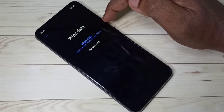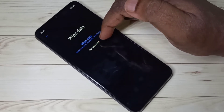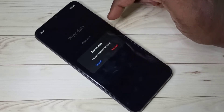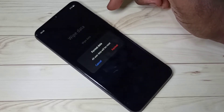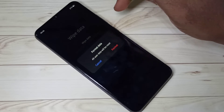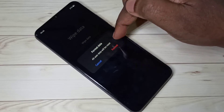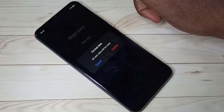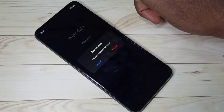Wipe data will not delete your messages, contacts, photos, videos, or audio files. But the 'Format Data' option deletes all user data including photos, videos, audio files, contacts, messages, and apps — everything. We can use this option to bypass screen lock or remove password, lock pattern, fingerprint, or face lock.